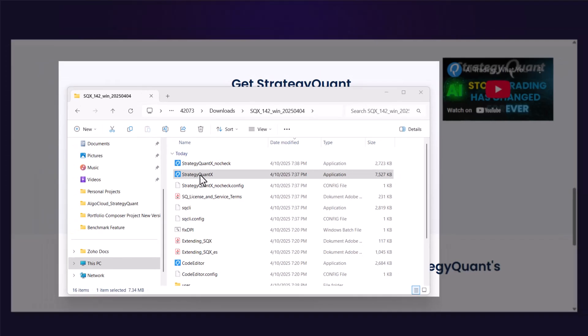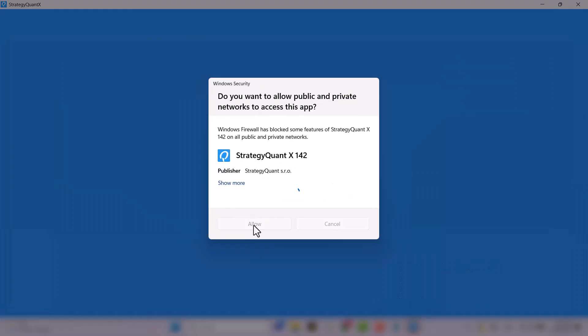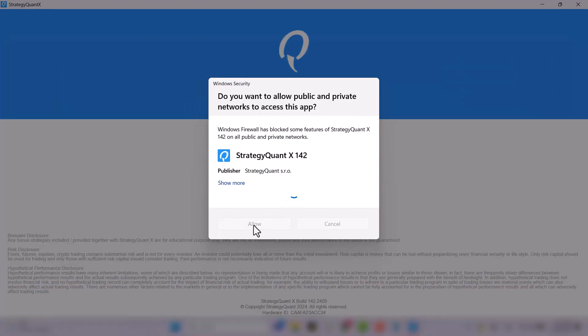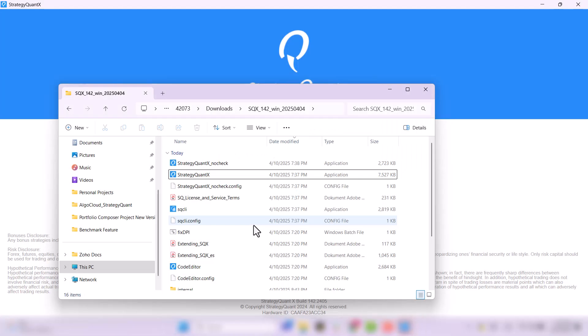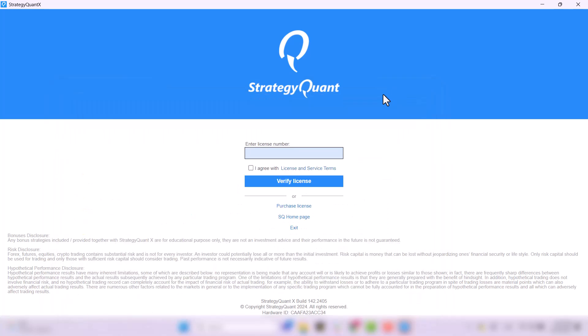However, you might encounter a warning from Windows Firewall — don't worry, just allow the software to run. StrategyQuant has existed for more than 13 years and everything is 100% safe. Now get the license number we sent you via email, insert the number into the field, check the terms and conditions, and verify the license. Please note that the first run may take a while.